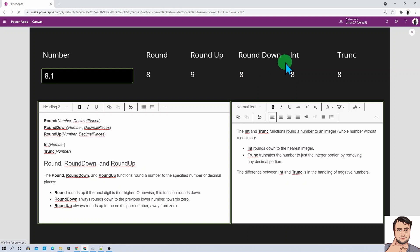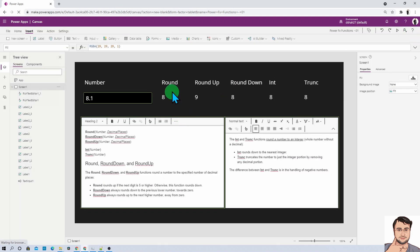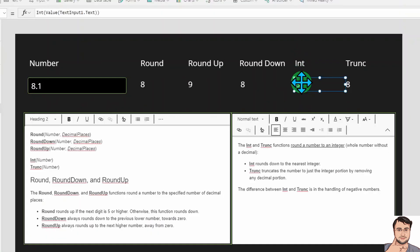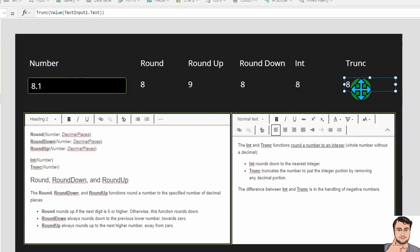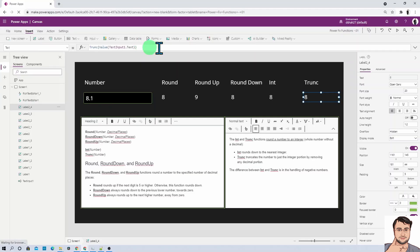Now let's talk about the other two functions: Int and Trunk. The syntax for Int and Trunk is somewhat different from the rounding functions — these convert a decimal number to a whole number. The syntax is Int or Trunk with only the number provided inside. In both cases you only need to provide the number.